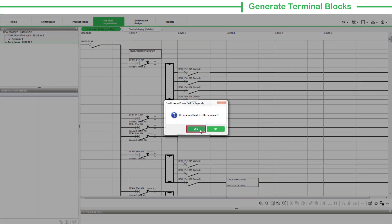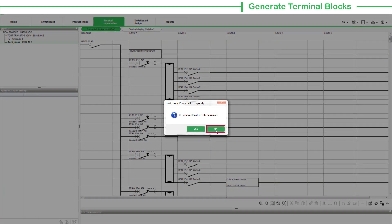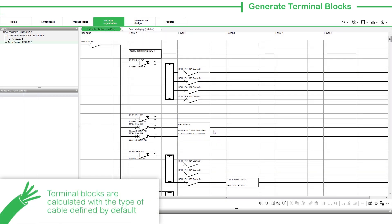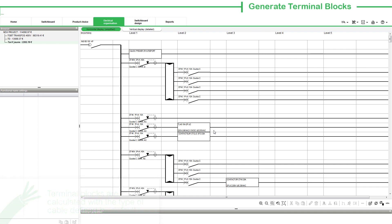To recalculate the terminal blocks, choose Yes. If you choose No, then existing terminal blocks are retained and the calculation is cancelled. The terminal blocks are calculated with the type of cable defined by default.